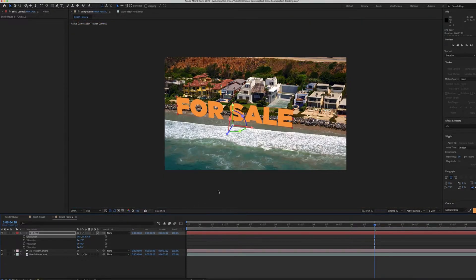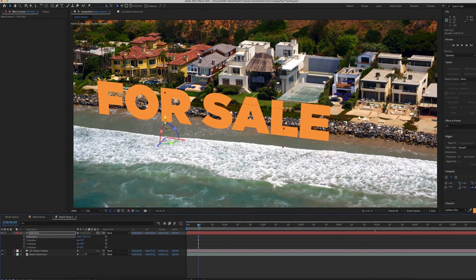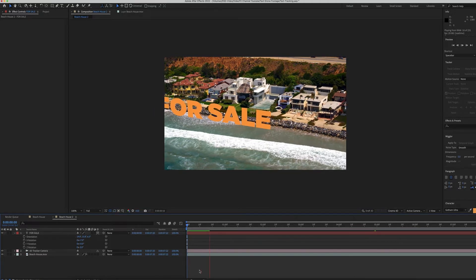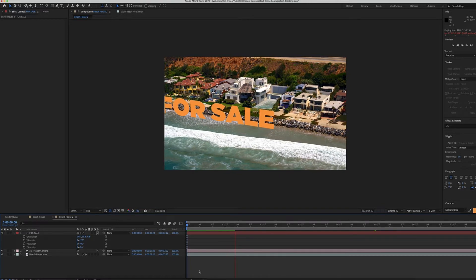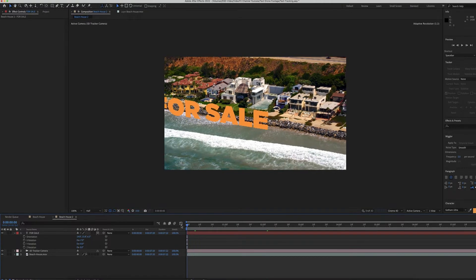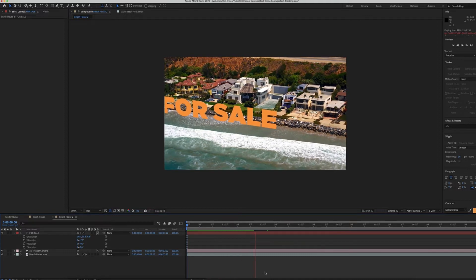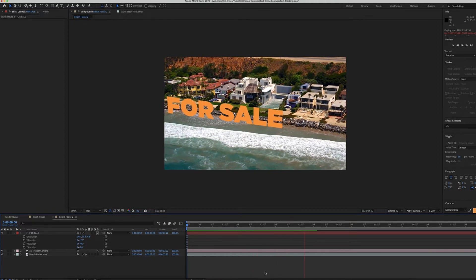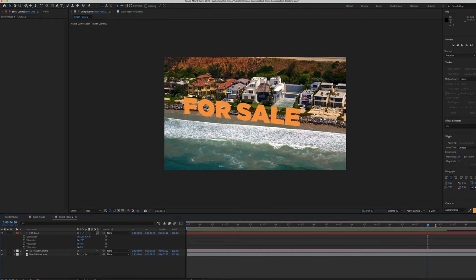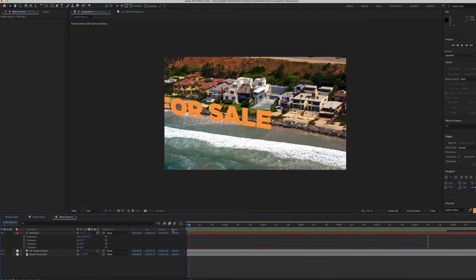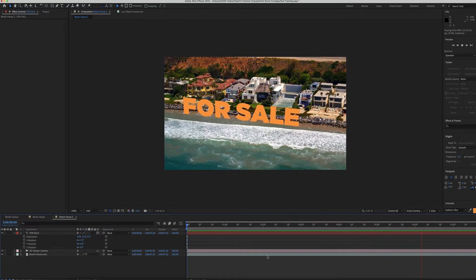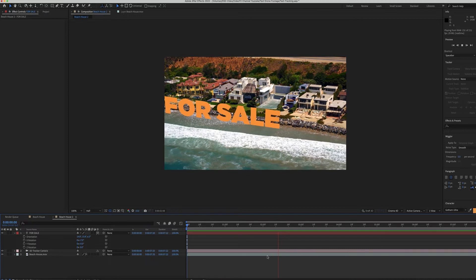So now if we just play it — I'll zoom out just a little bit — you can see that it is staying on the target and not moving. I'll drop the resolution down a little so it renders faster, and as you can see it's stuck right to that place I put it. You may want to scrub through it to check, but that looks pretty good. FOR SALE stays right there — pretty easy and looks great.